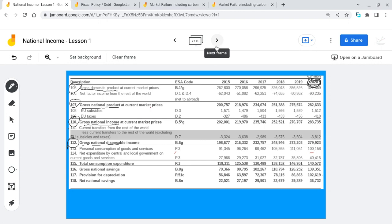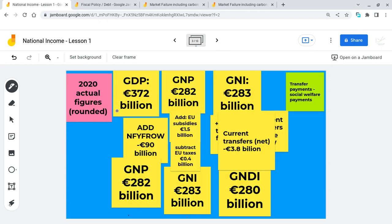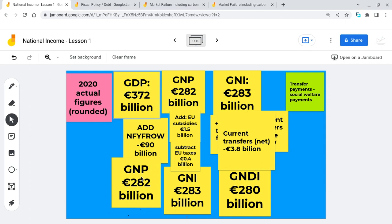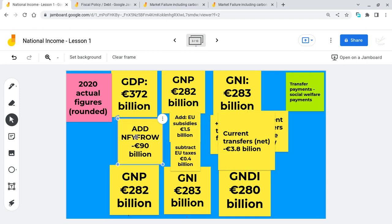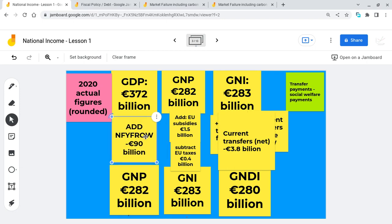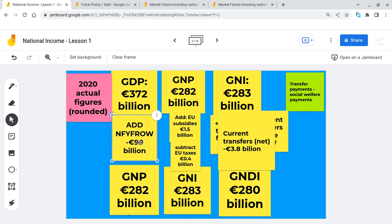I'm going to go through that now in relation to Ireland's 2020 figures. We start with GDP — 372 billion. GNP was 282 billion, and the way we got from GDP to GNP is we added on net factor income from the rest of the world, which was minus 90 billion. Most other countries are adding on a positive number, but Ireland is unique because we have 1,500 multinational companies in Ireland and they send their profits home to California or wherever they're from at the end of the year.